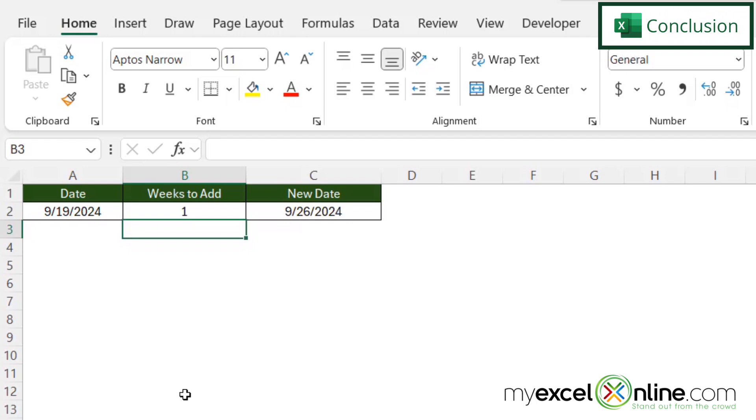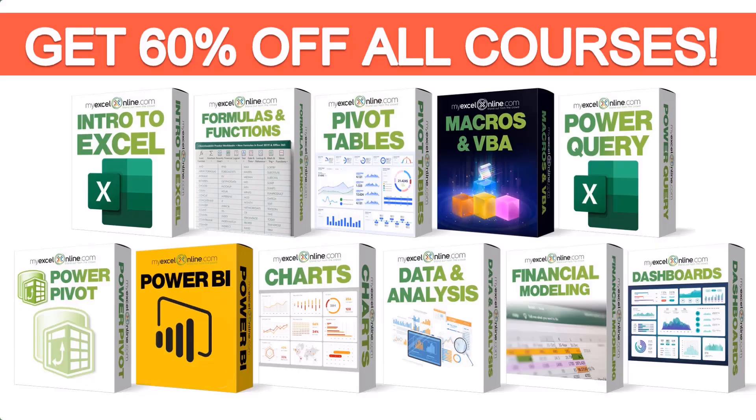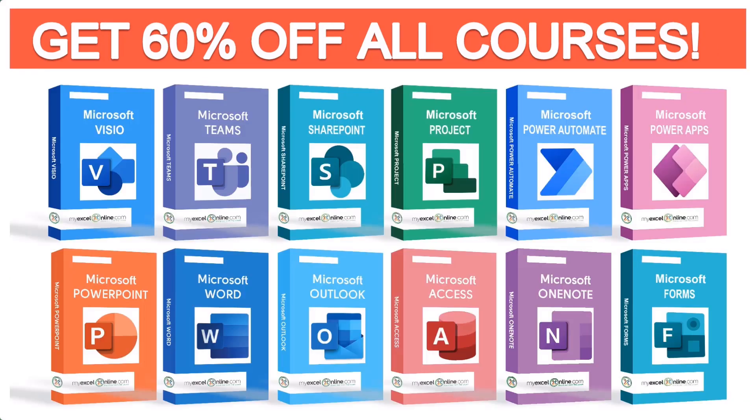Thanks for watching and see you again next time. If you want to learn more about Microsoft Excel and Office, join our Academy online course and access more than a thousand video training tutorials so that you can advance your level and get the promotions, pay raises, or new jobs. The link to join our Academy online course is in the description.